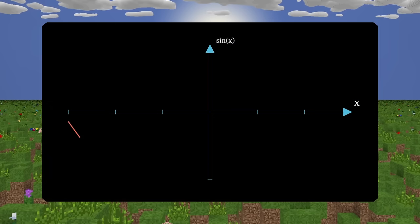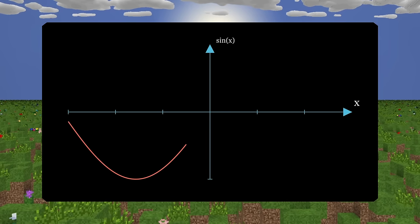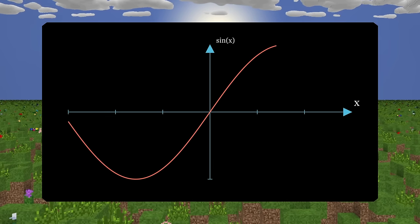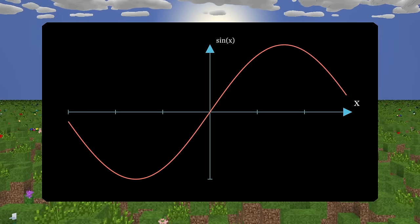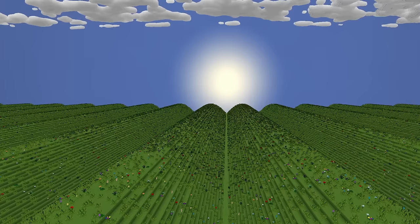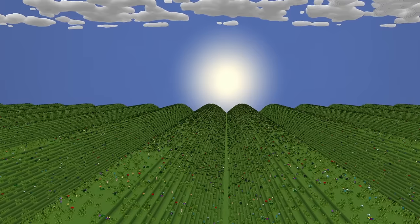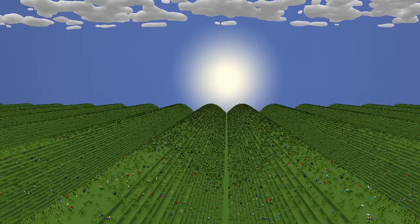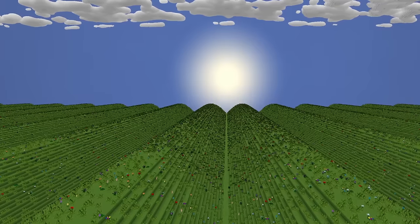How about we use a sine wave? Each block can be given a height depending on where it is on the curve. This time we get that smoother terrain, though now it's too boring and predictable.